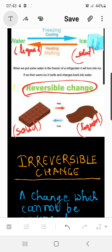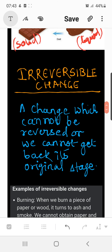Now let's see what irreversible changes are. It is a change which cannot be reversed — one in which we cannot get the object back to its original state. Whatever the type of change, whether in the physical state of the body regarding shape, size, or state, or in the chemical nature of the objects, these cannot be reversed back.